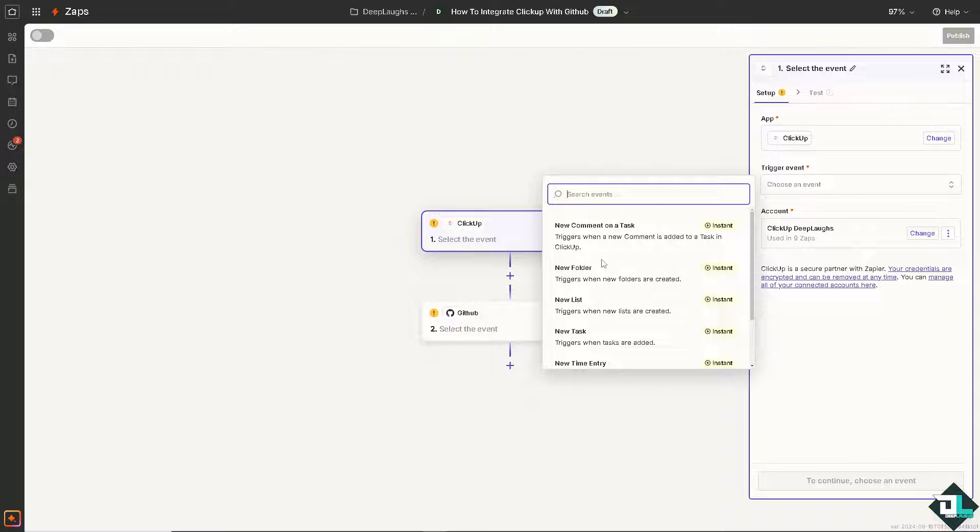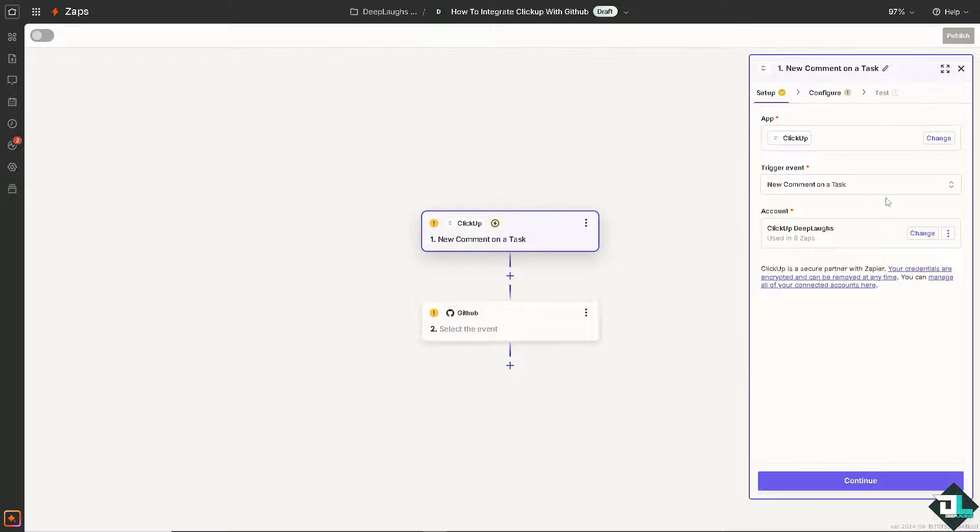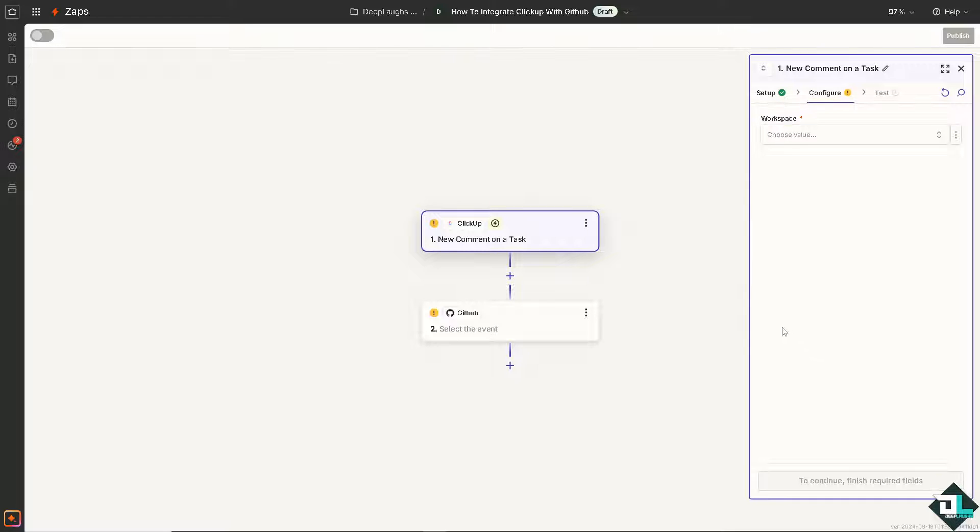it triggers when a new comment is added to a task in ClickUp or it triggers when new folders are created. So I'm going to choose the first one for now and I'm going to click on the continue button.